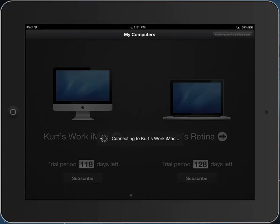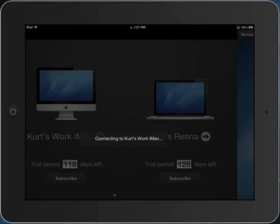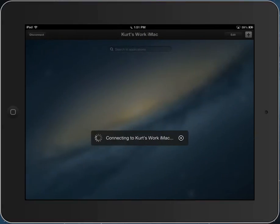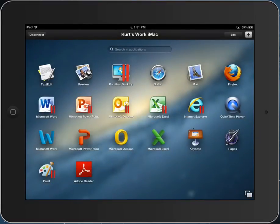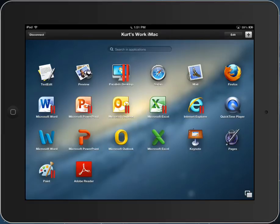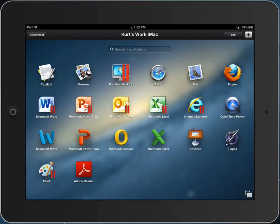A Macintosh will have a very similar user interface. I'll see a bunch of applications. In addition to Mac applications, because this Mac is running Parallels Desktop, I'll also see the Windows applications. Parallels Access and Parallels Desktop are independent products, but when Parallels Access is used to connect to a Mac that is running Parallels Desktop, I also see the Windows applications.